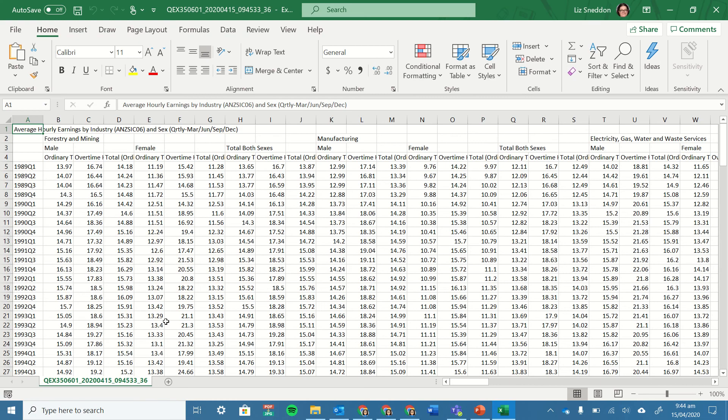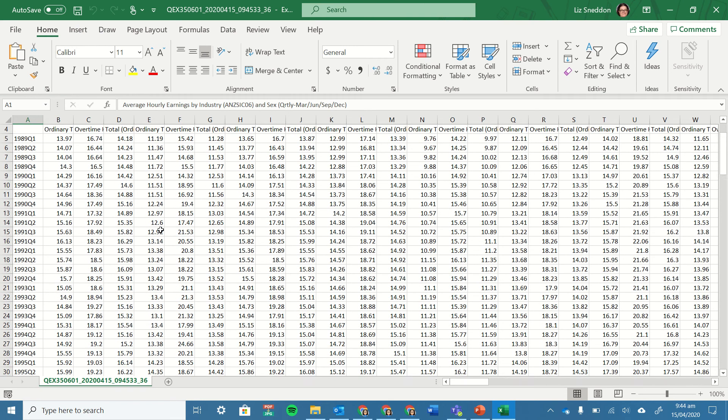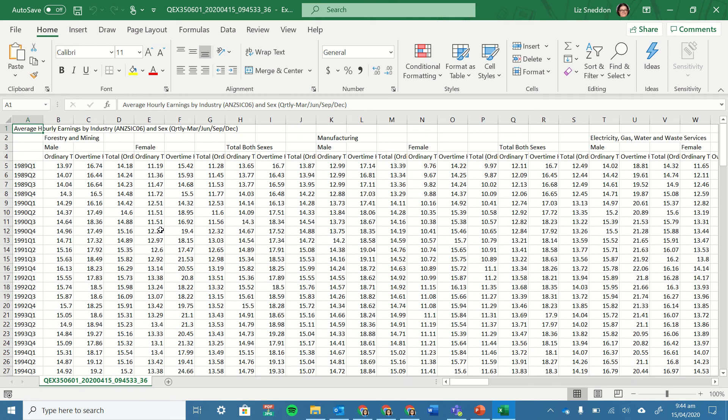I just need to tidy it up a little bit. At the moment it's got too many lines for headings and stuff like that, so I just need to tidy that up and then I can save that and give it to my students to use.